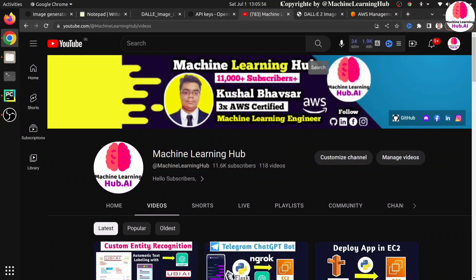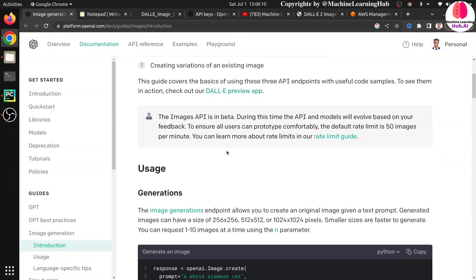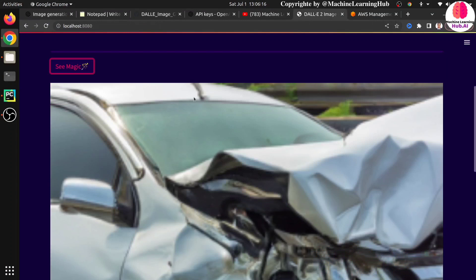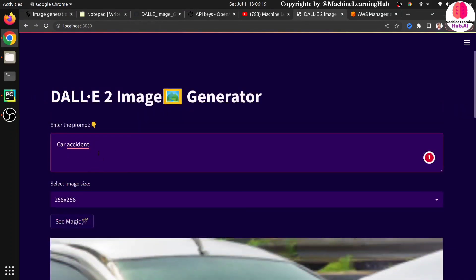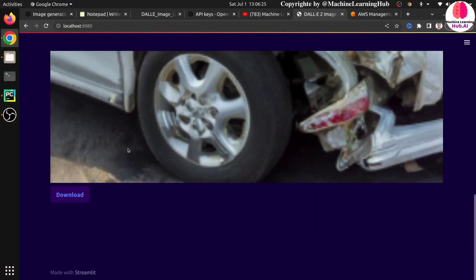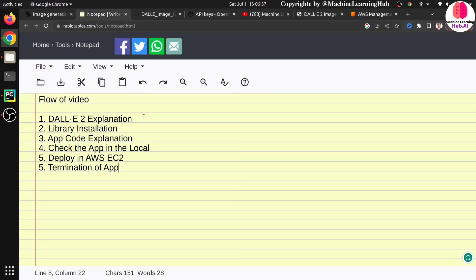Let me show you the official documentation of OpenAI. What it does is you just need to provide your prompt and based on that it will generate images. We are going to create a Python web application where the user can provide a prompt, choose an image size, generate the image, and also download it. This is a very small Python application that we are going to build.